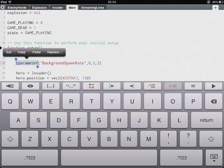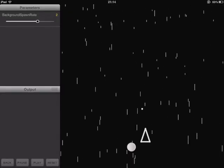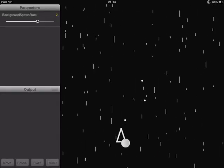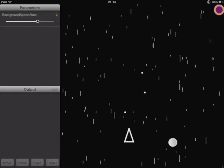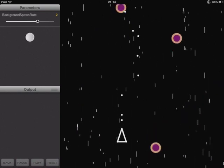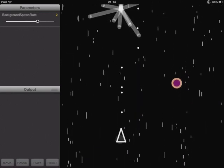You can see we've got a ship we can control, move it left and right. And we've got a parameter up here in the top left called background spawn rate. And this gives us a nice slider. And if we slide it right down.